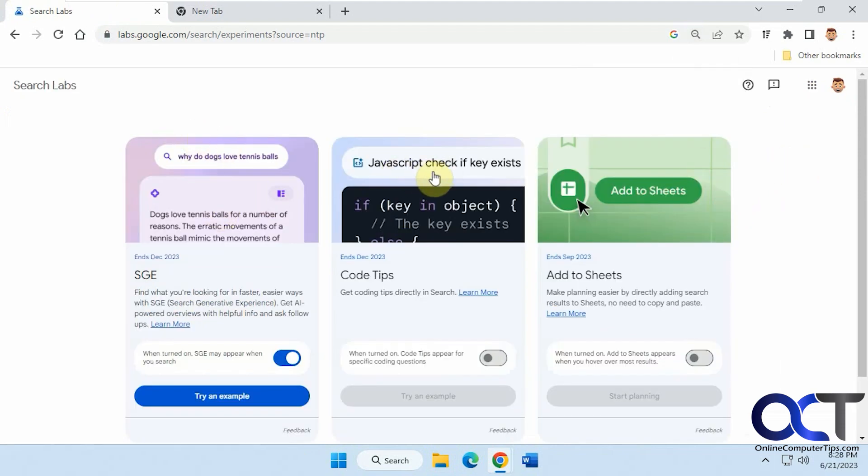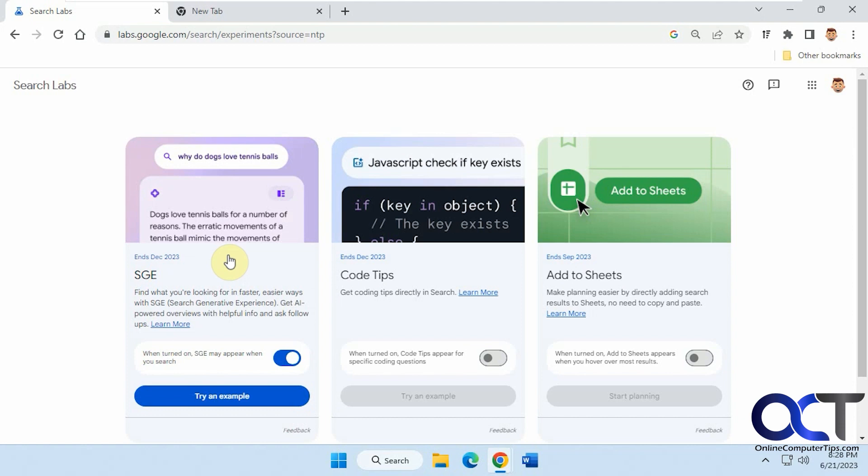So you have a couple different options here for SGE, the search generative experience, some code tips, and add to sheets feature. If you don't have these enabled you could actually sign up to get on the list. It only takes a couple days to get accepted and then you can start trying them out. So once you turn this on here,